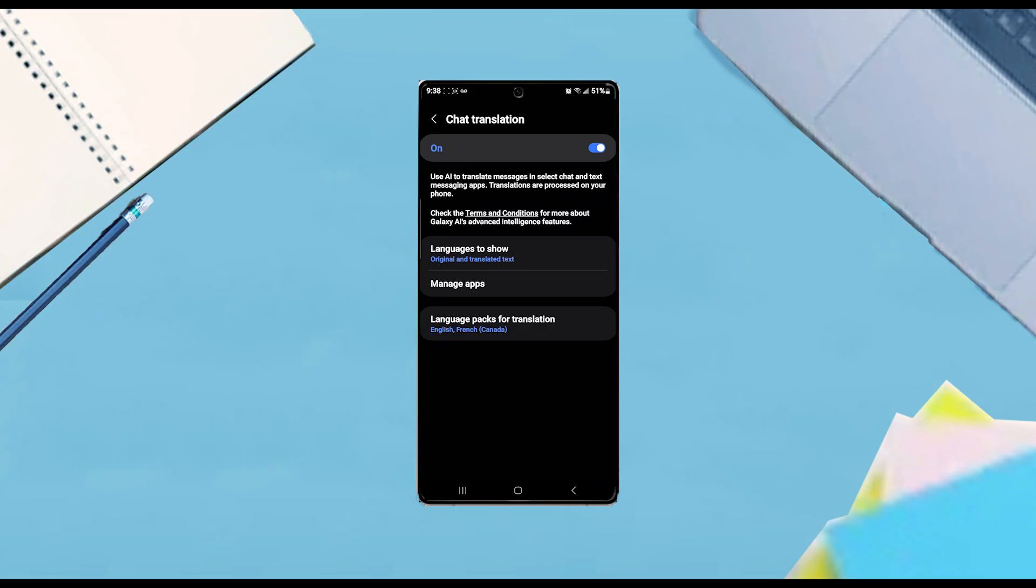And there you have it everyone just a quick tip on how to turn on or off AI chat assist for your Samsung Galaxy S25 device.